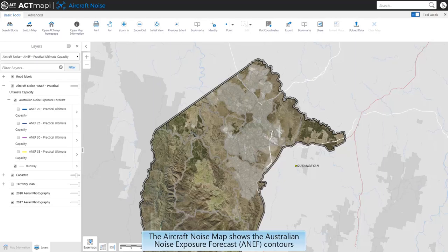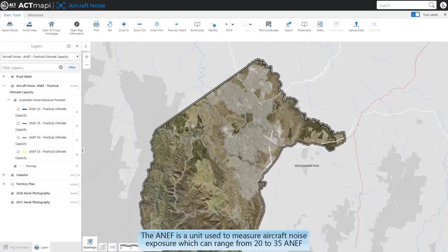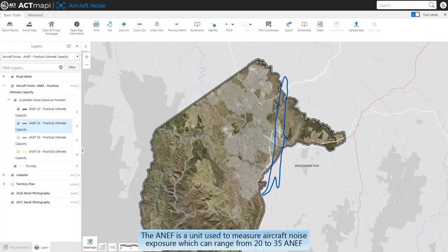The aircraft noise map shows the Australian Noise Exposure Forecast contours. The ANEF is a unit used to measure aircraft noise exposure, which can range from 20 to 35 ANEF.